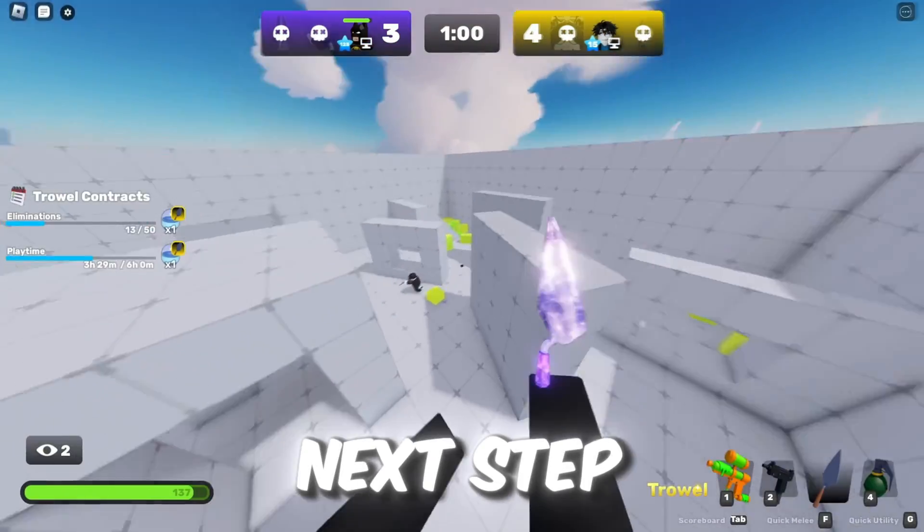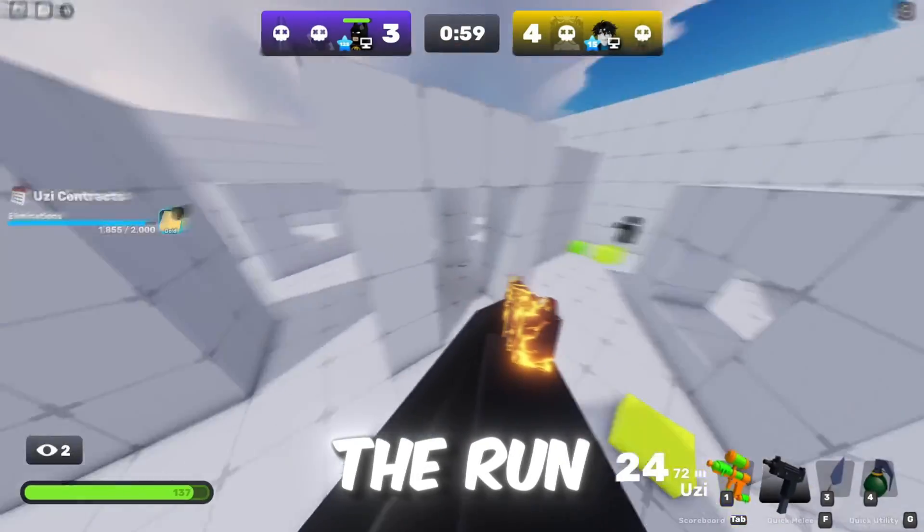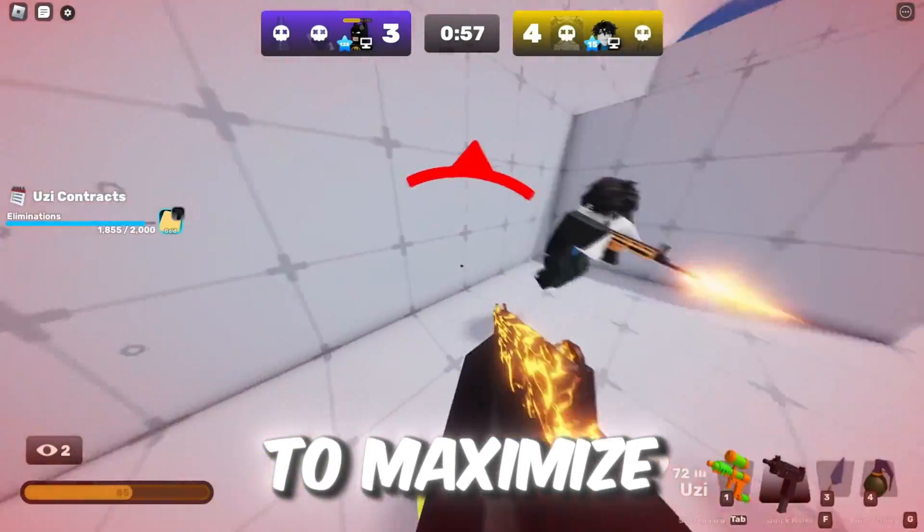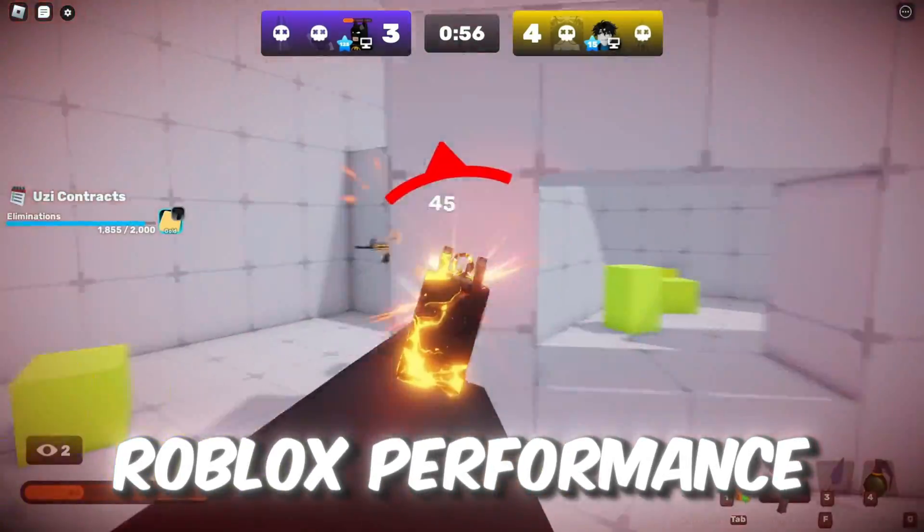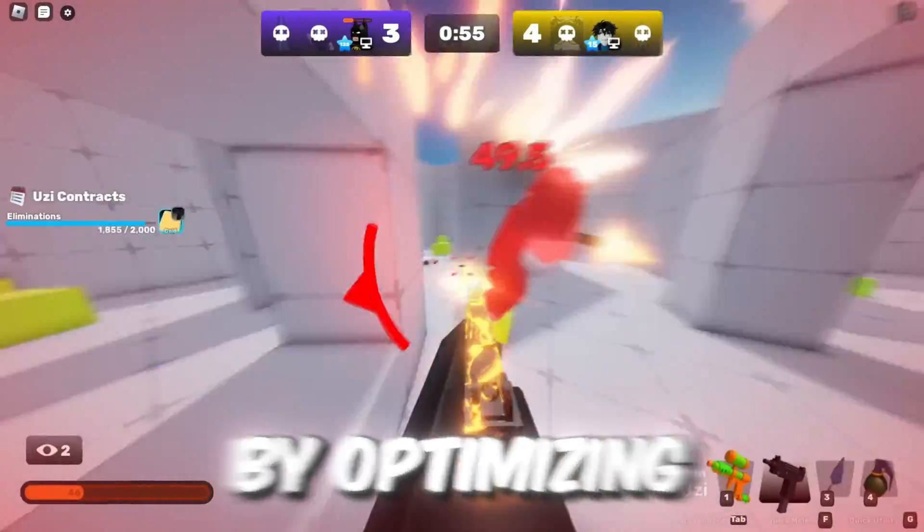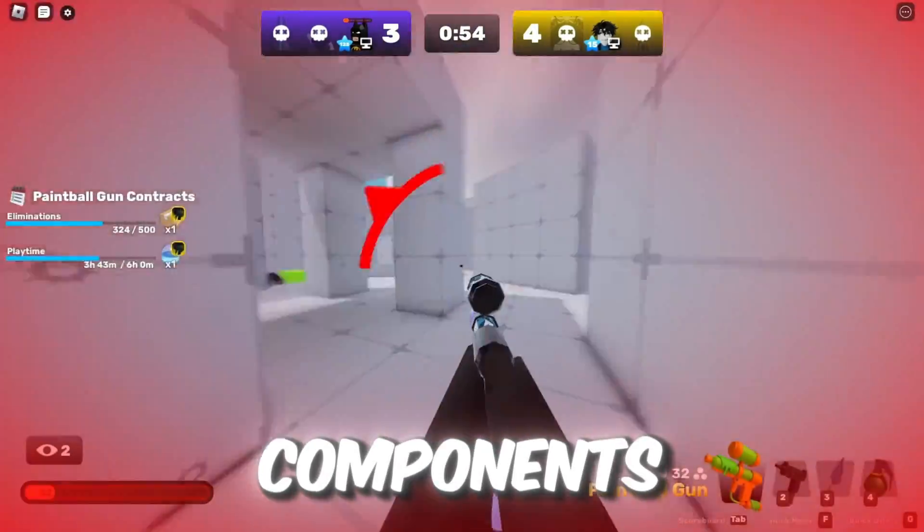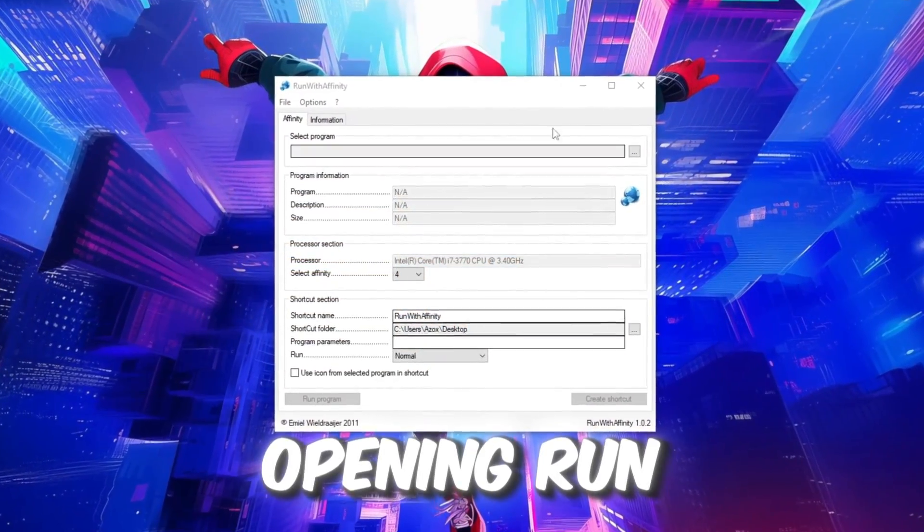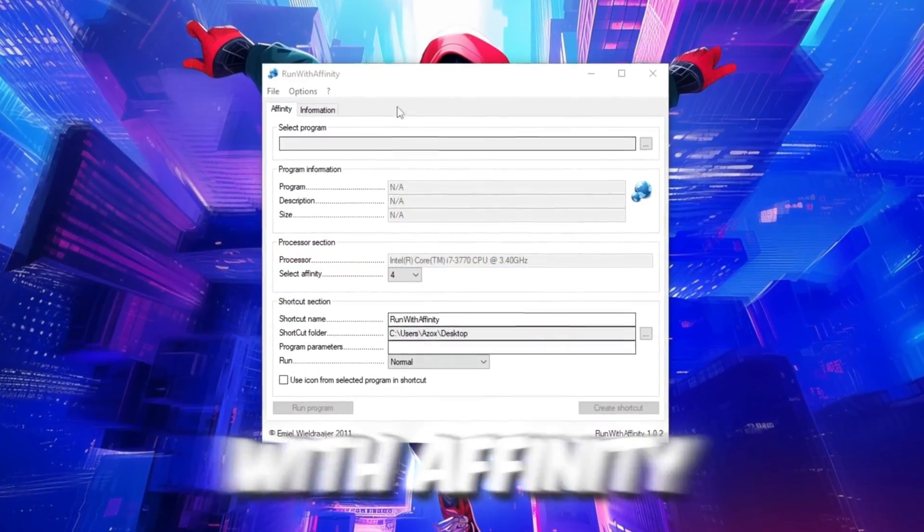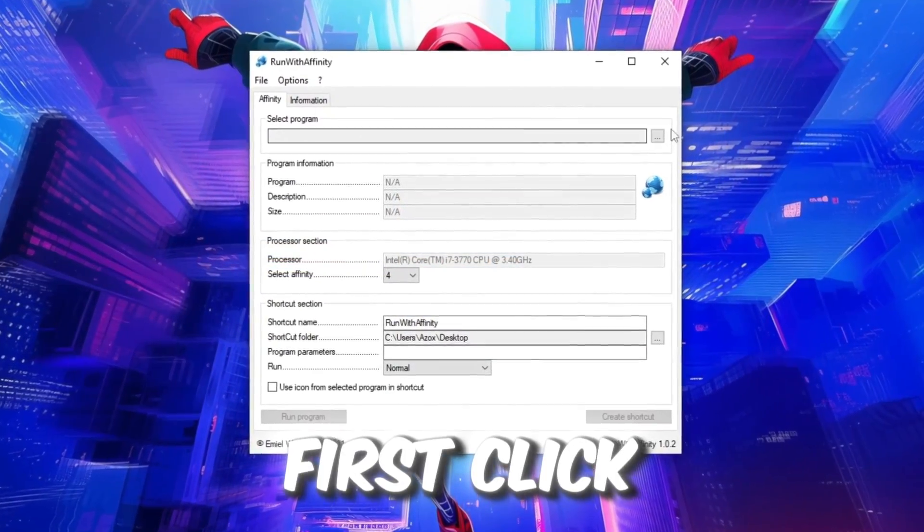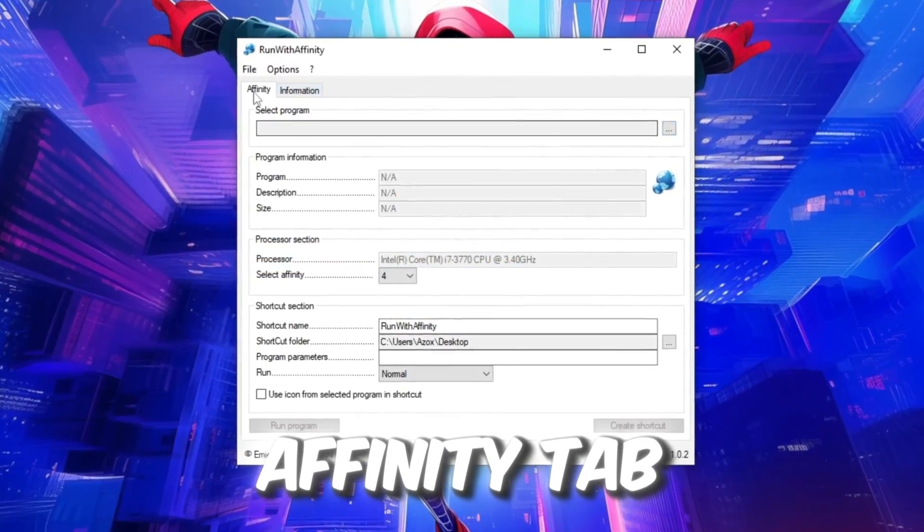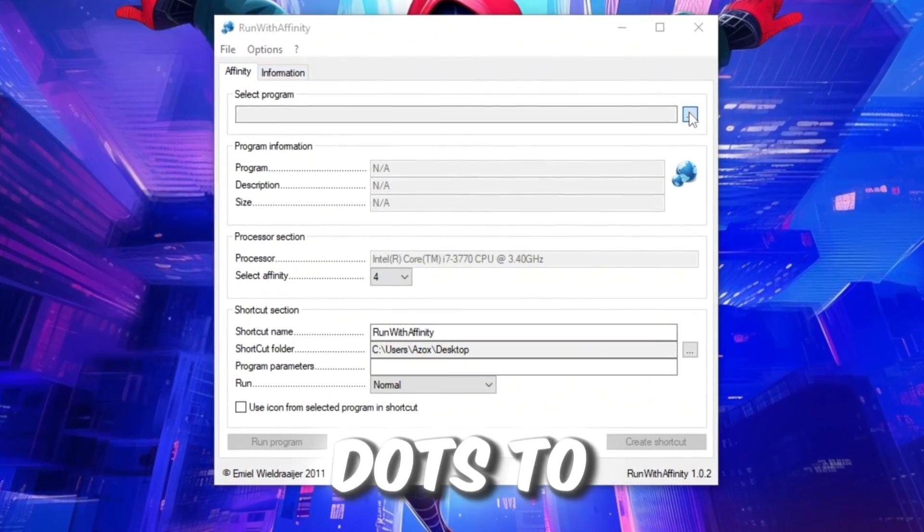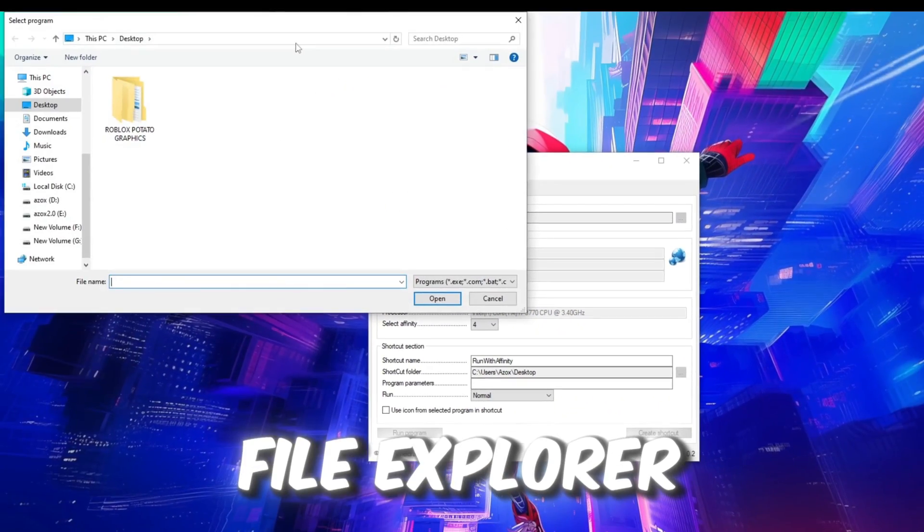In the next step, we'll use the Run with Affinity application to maximize Roblox performance by optimizing your PC's components. Start by opening Run with Affinity. First click on the Affinity tab, then click the three dots to open the File Explorer.